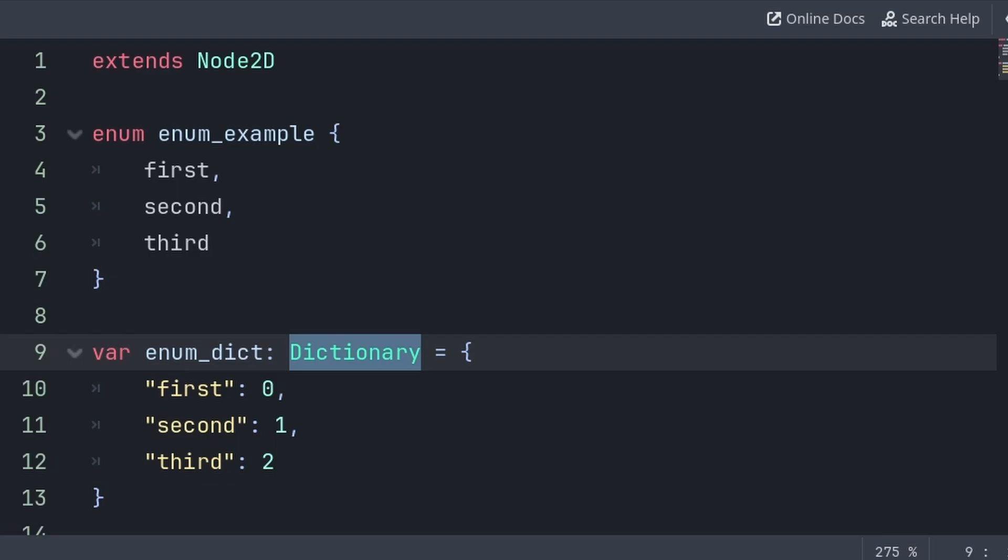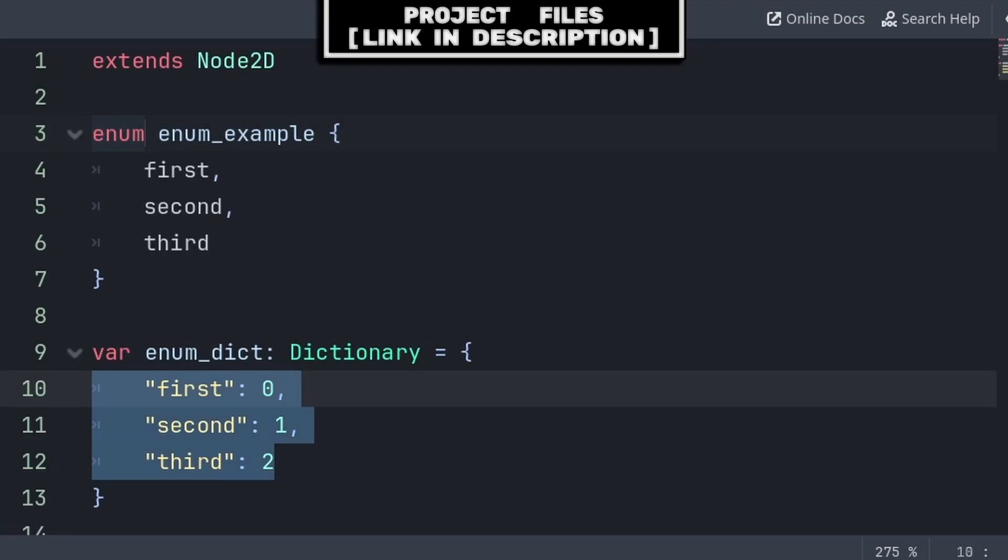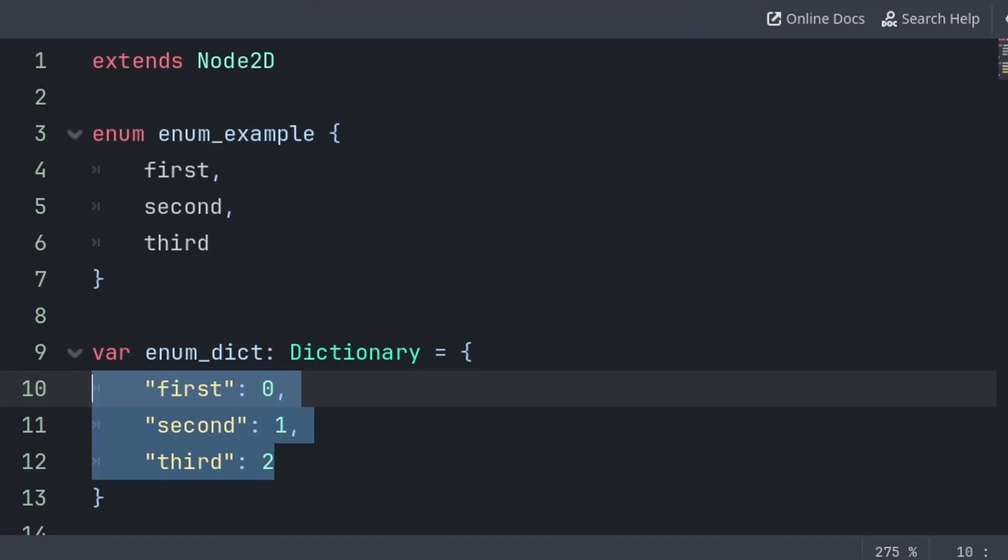Now, something you might notice is that an enum is essentially just a dictionary full of names that equal an integer value. So why use an enum instead of a dictionary, when a dictionary has the flexibility of holding many different types of values, like strings, arrays, floats, and more?